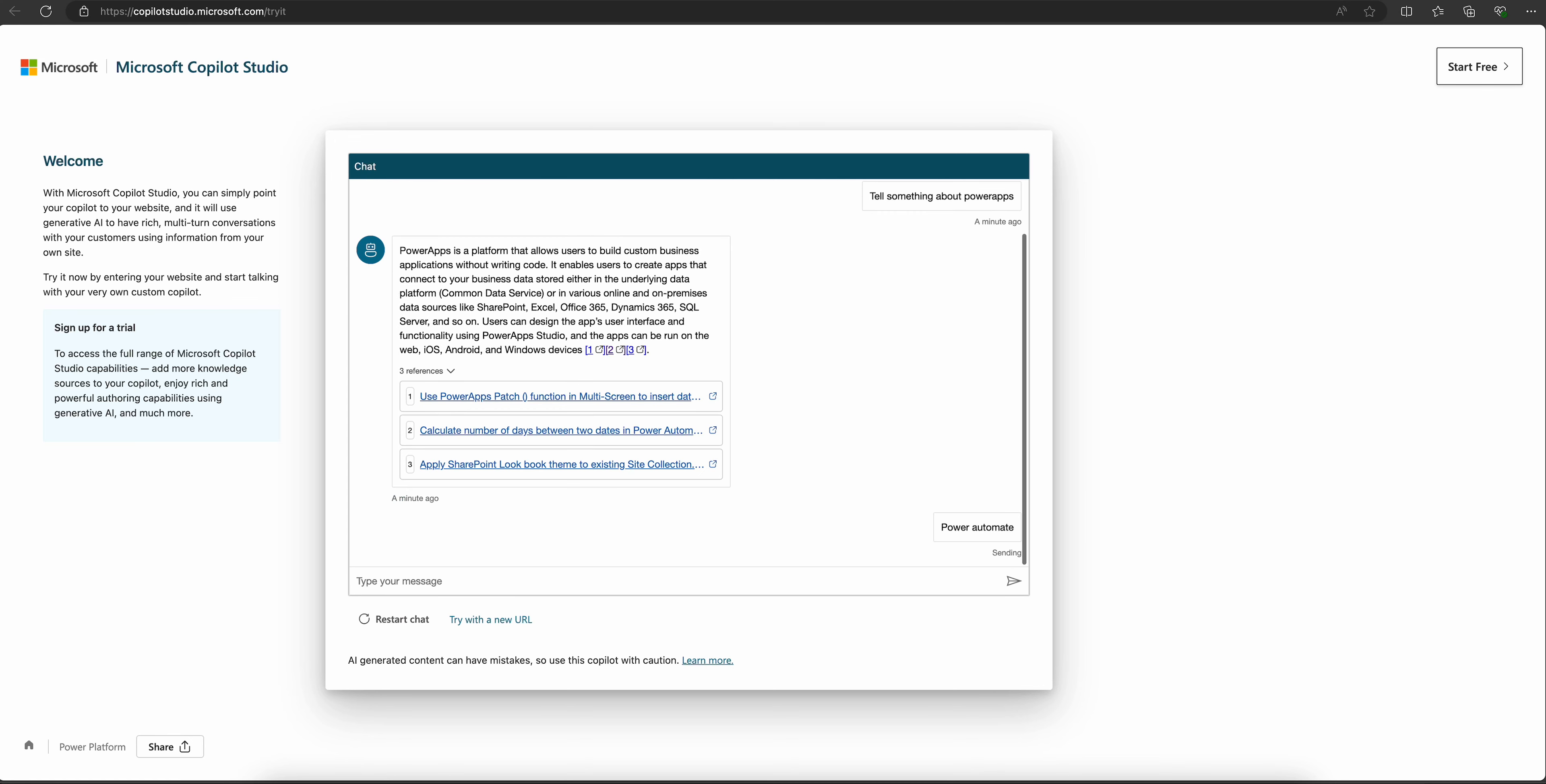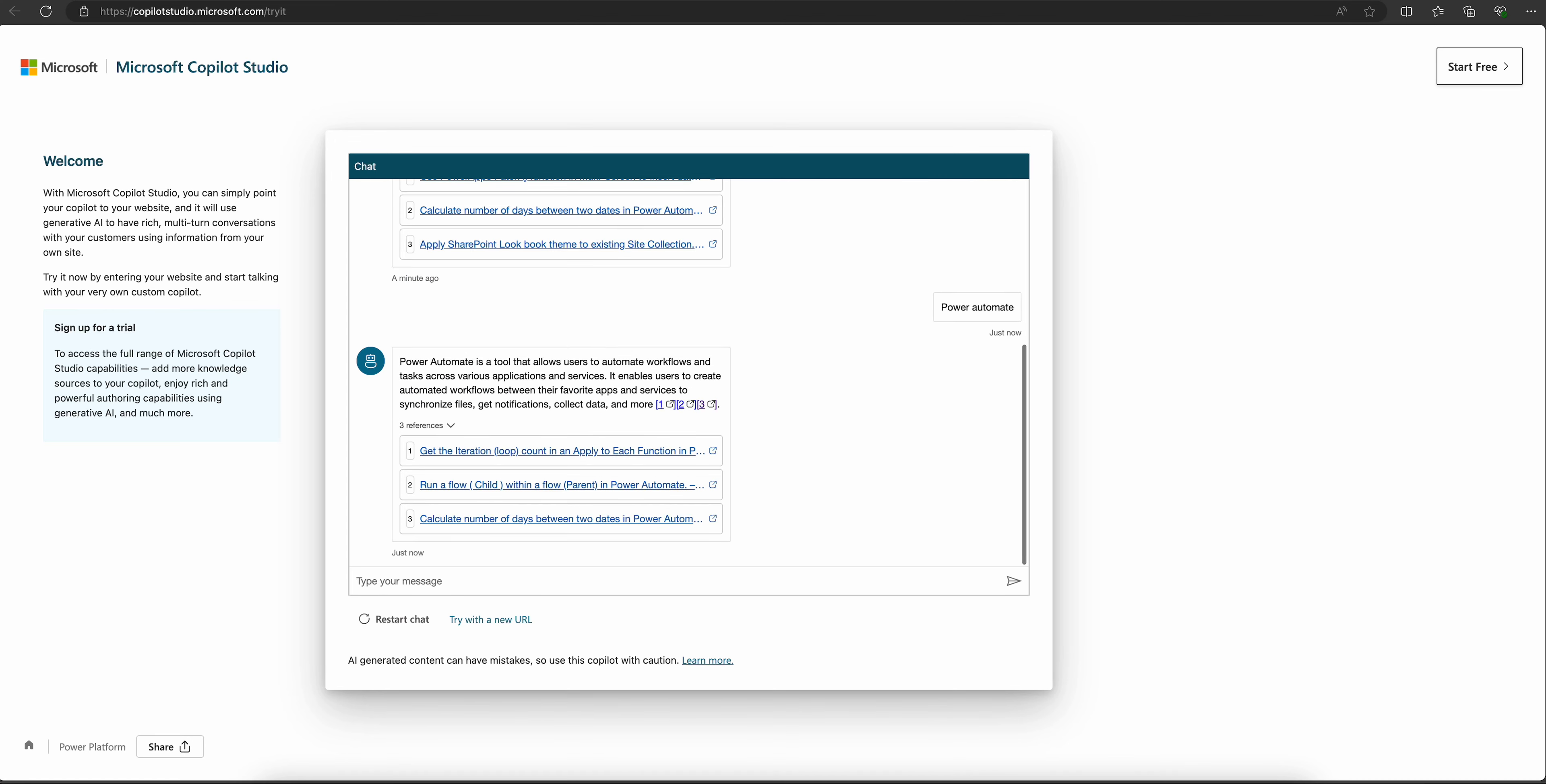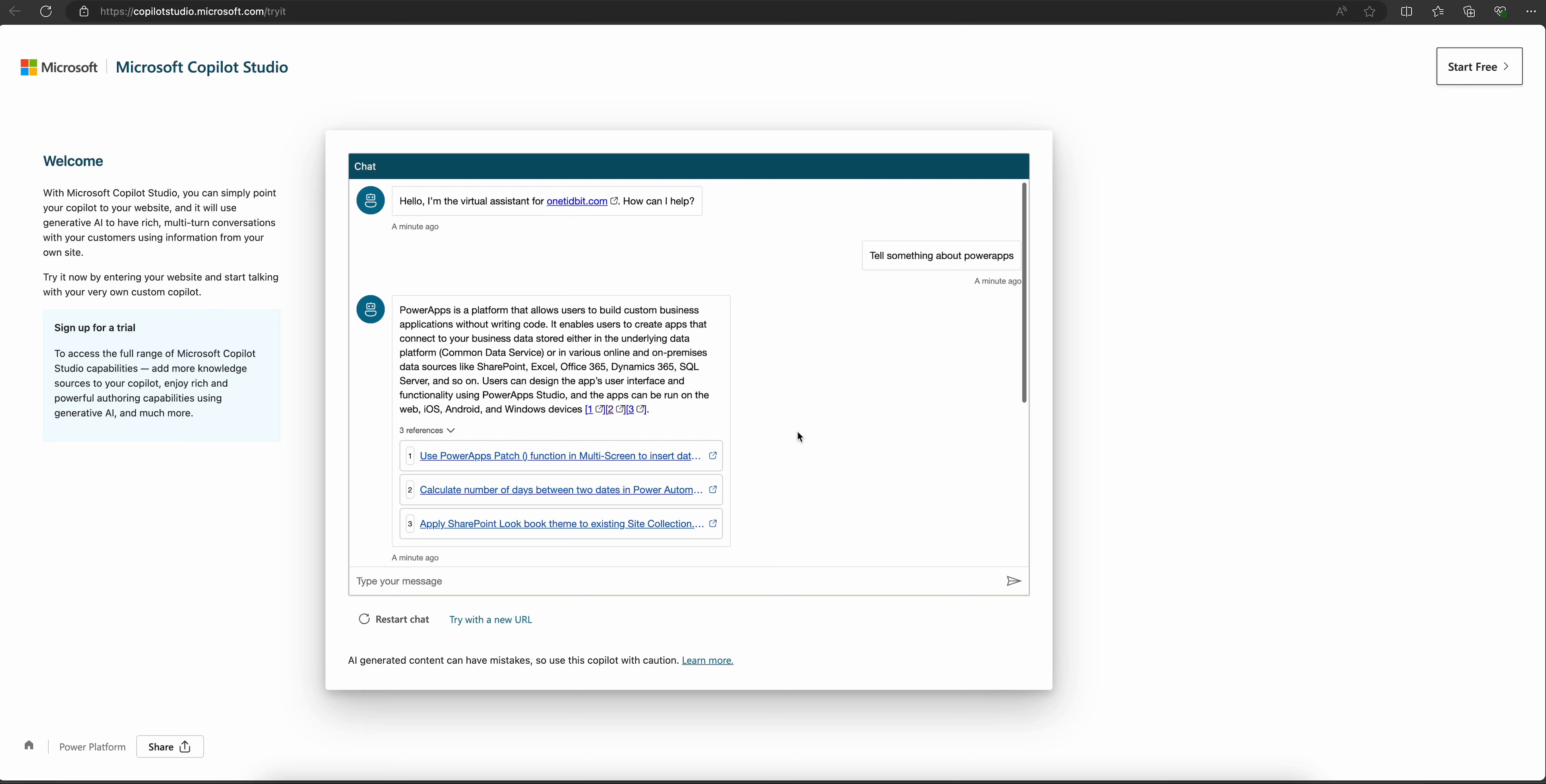See, it gave some links related to Power Automate here. Like this, we can try Copilot Studio for our individual websites.